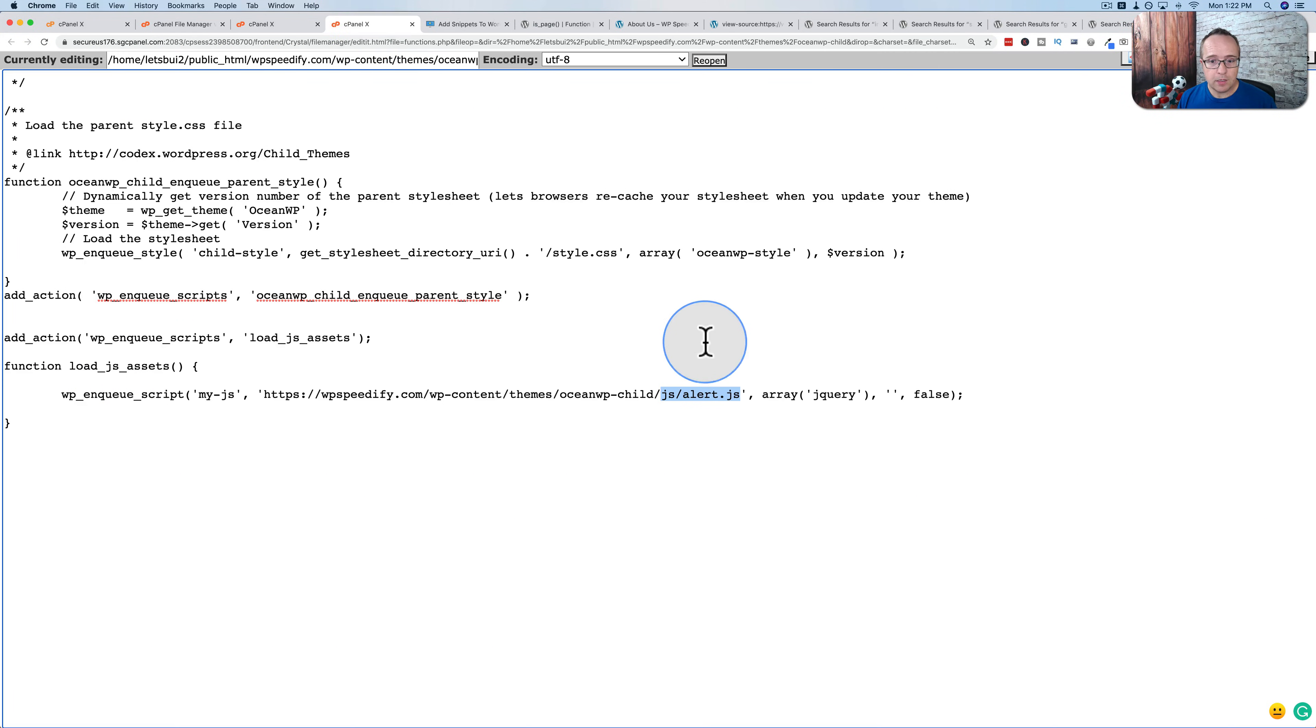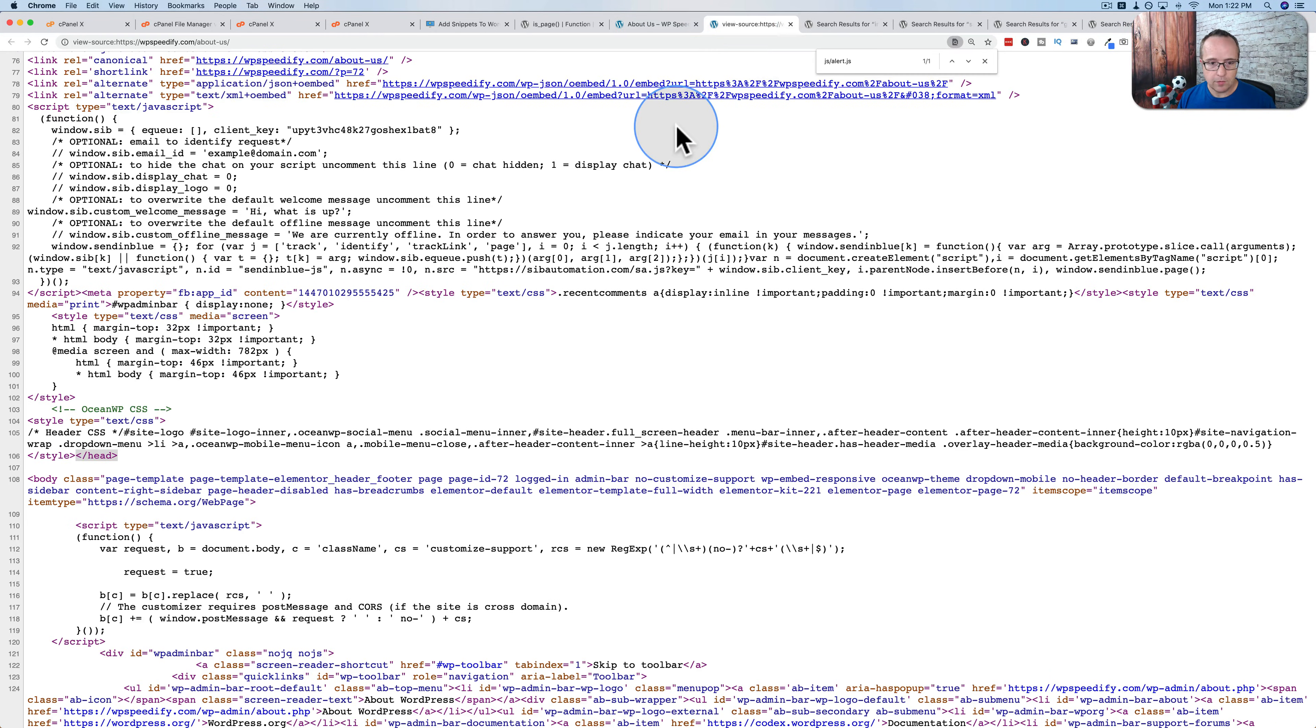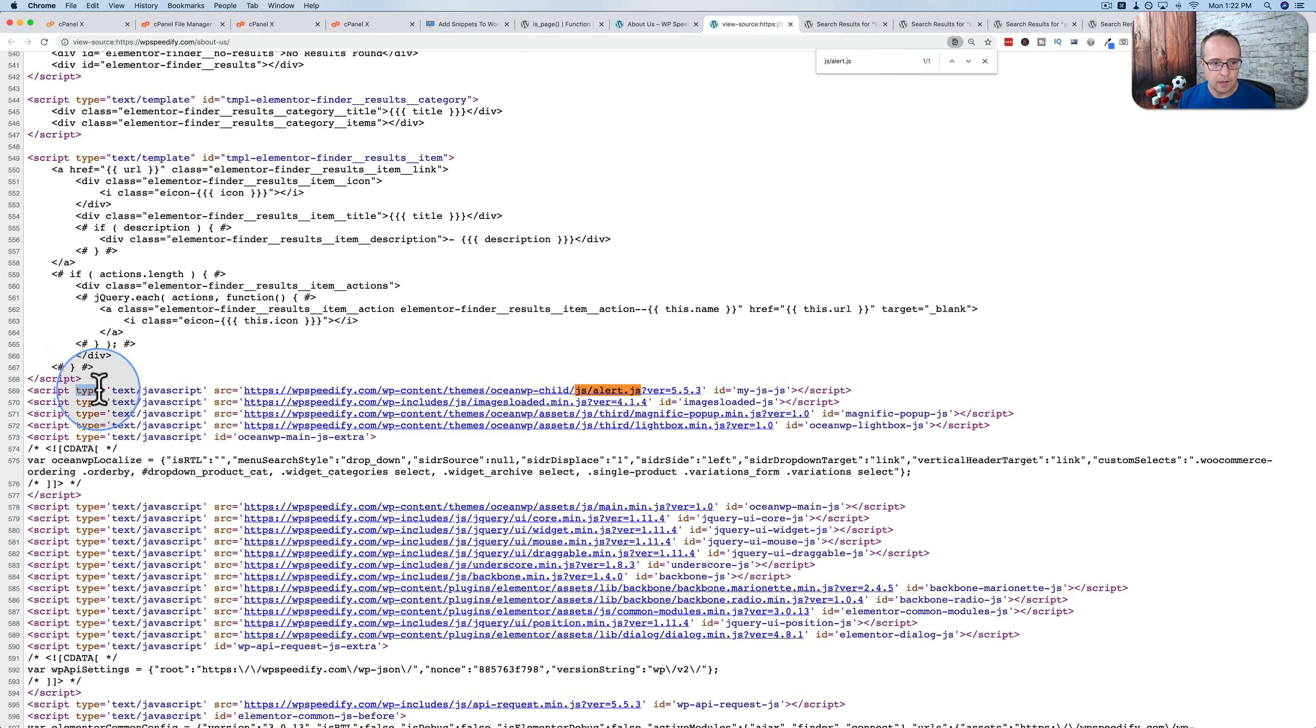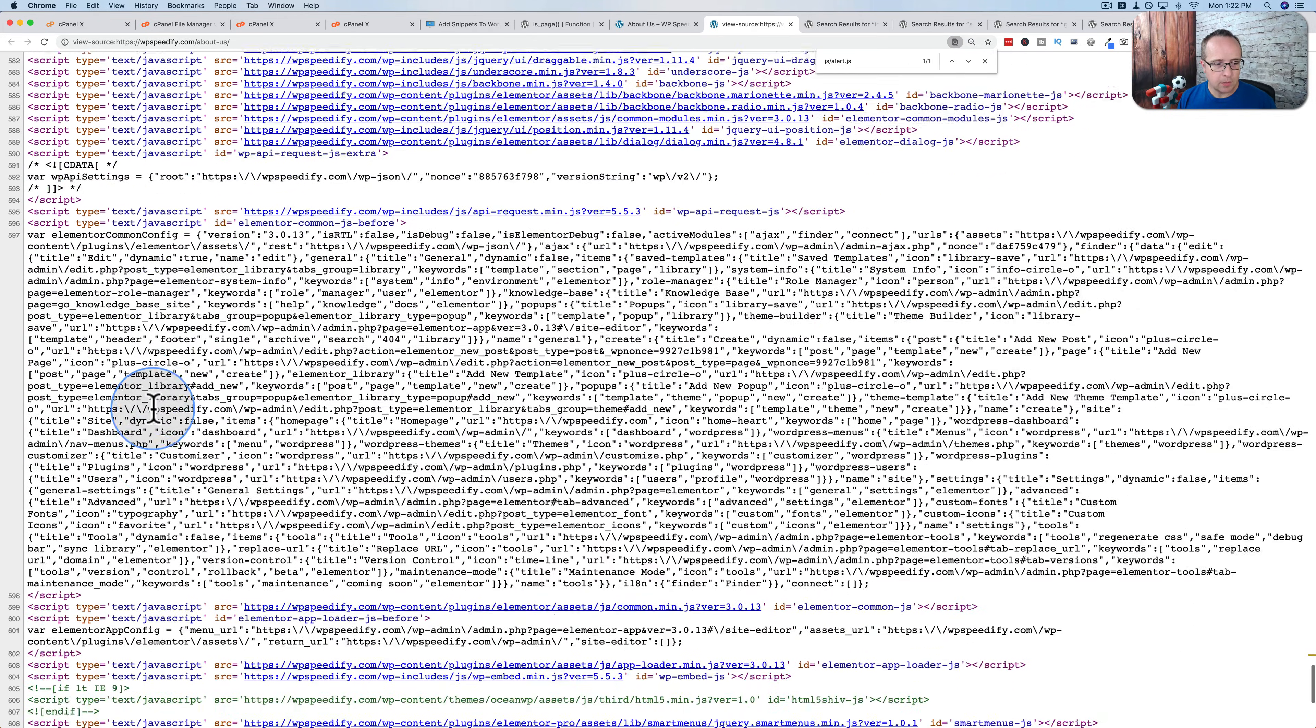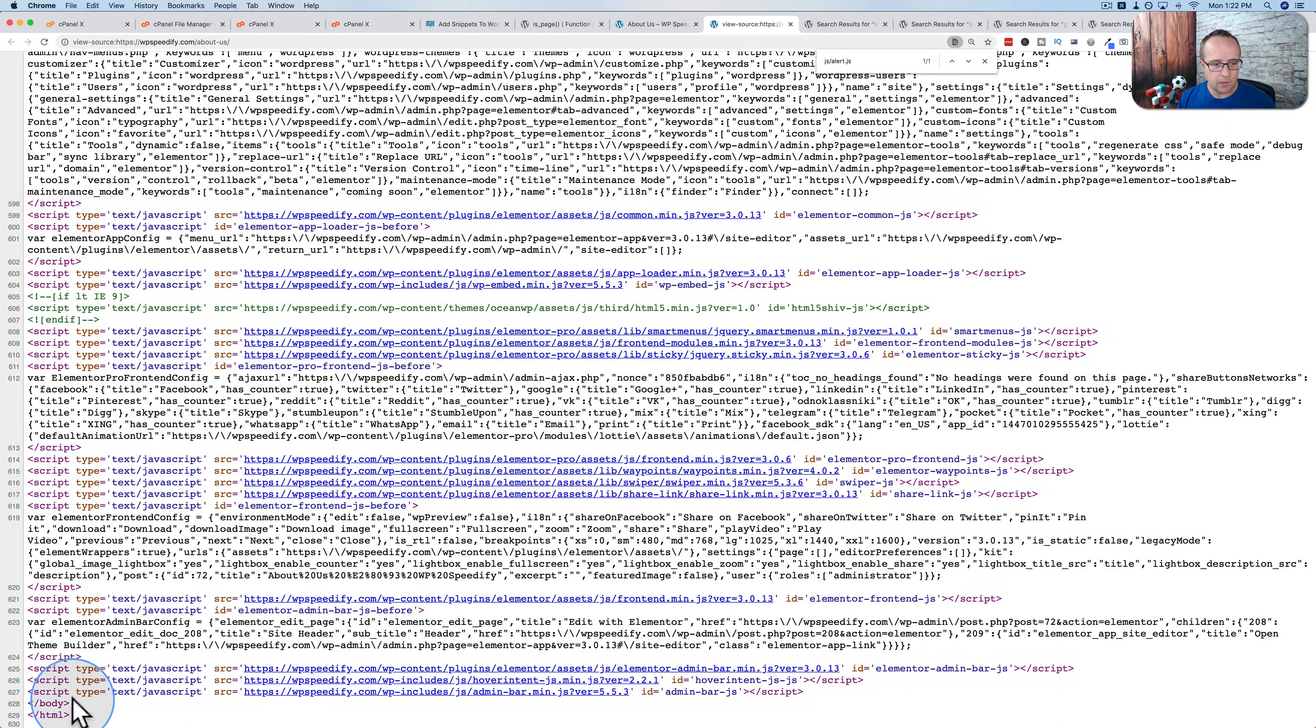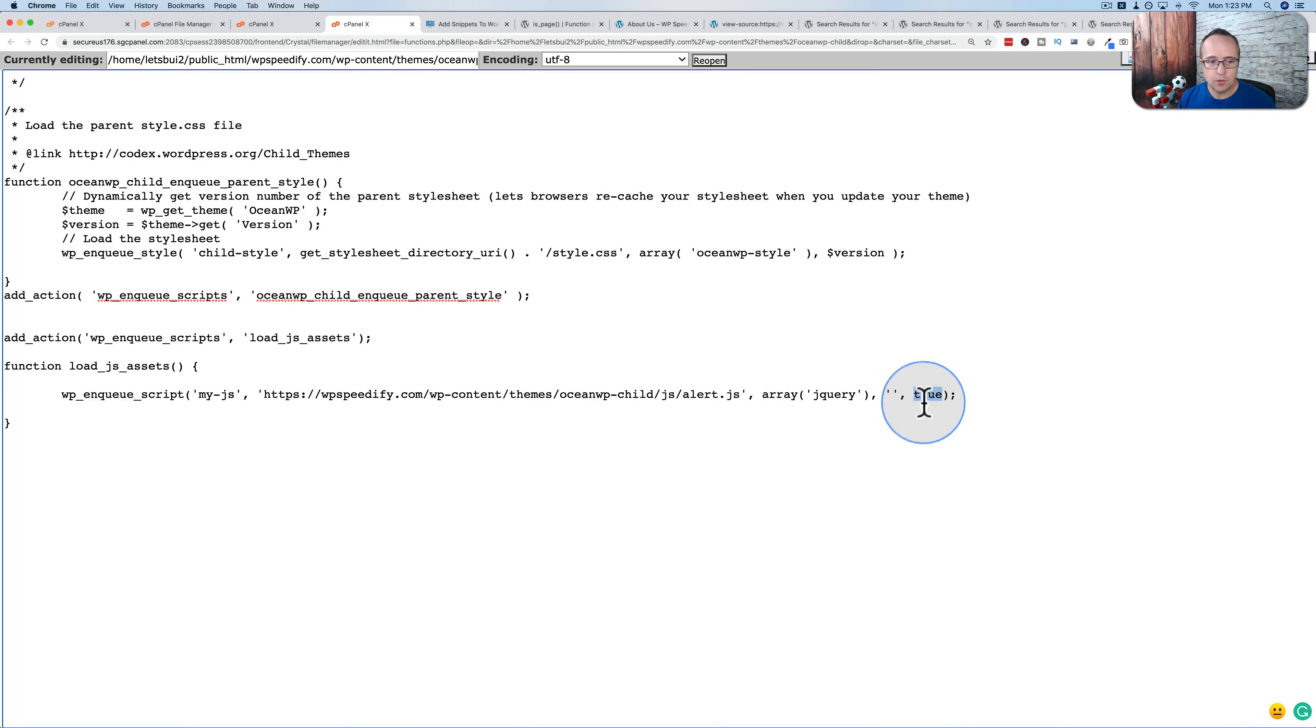If we want it to appear in the footer or before the closing body tag, change the false to true. Save it. Refresh. Do the search again. And now it's down here. And if we scroll down, we'll see the closing body tag eventually. There it is at the very bottom. So that's how we can add to the bottom of the site code or the start of the site code by changing this to false or true.